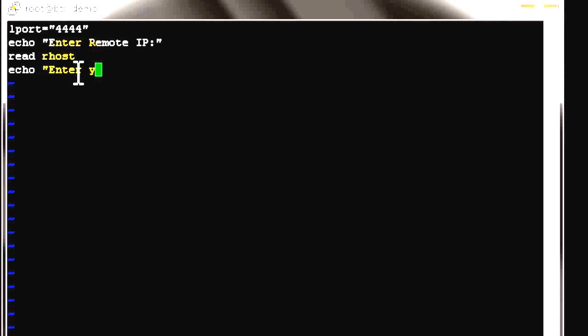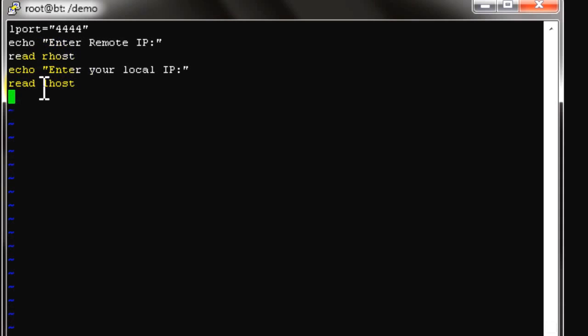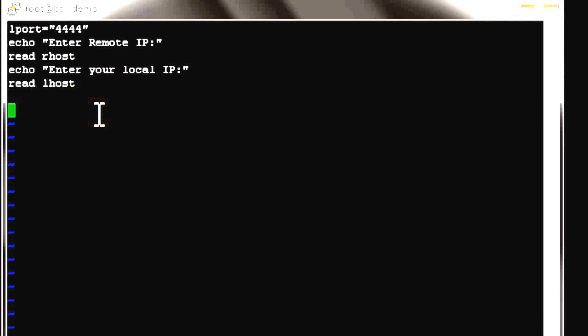We print a message asking the user to enter their local IP — the attacker IP address — so that the reverse shell can bind on it. After the message, we use read LHOST to capture the keyboard input and store the value in the LHOST memory variable. The final part of the script is the MSF CLI command.